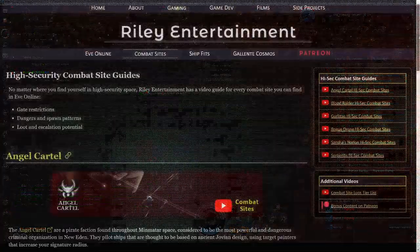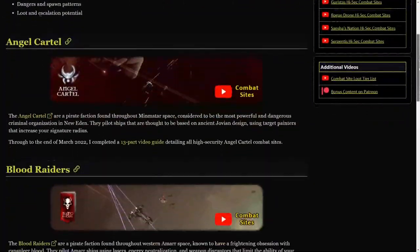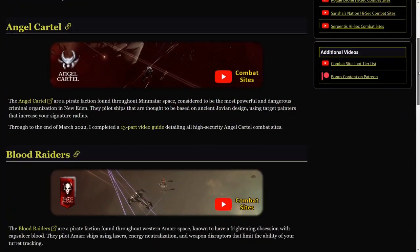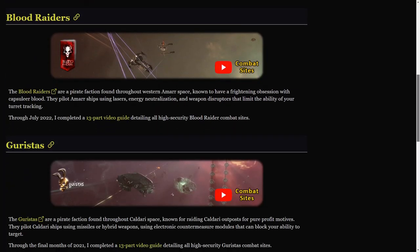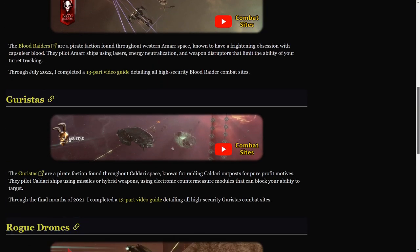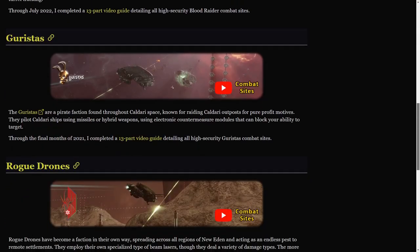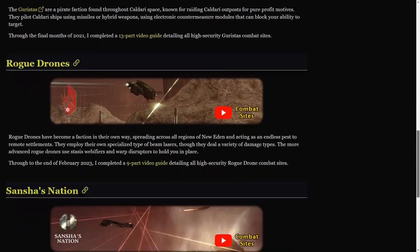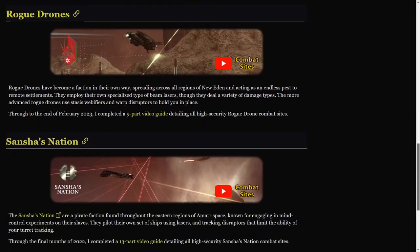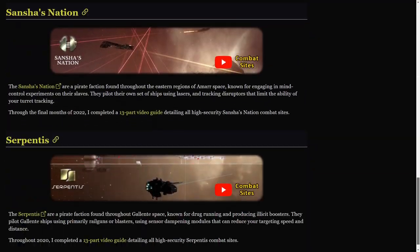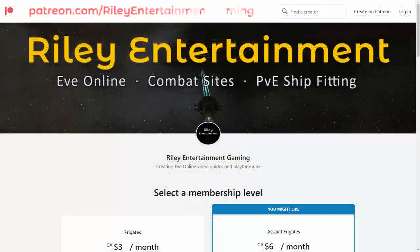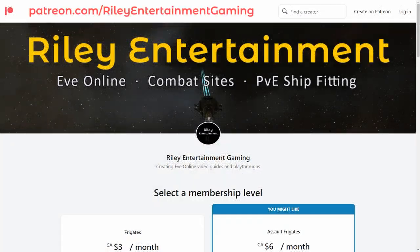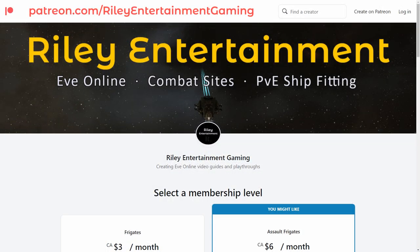If you ever need a little help running any combat site you find in high-security space, you can check out my comprehensive library of video guides right here on this channel. If you're looking for a way to support me directly, I recently started a Patreon account for bonus gaming content. You can find the link for it in the description box below.